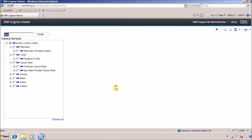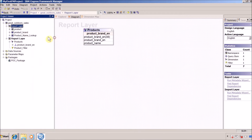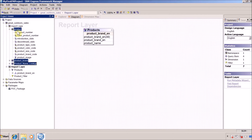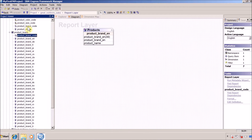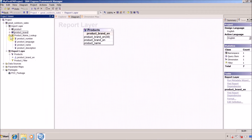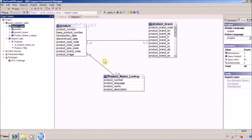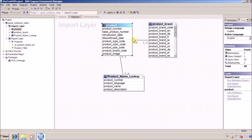To understand how I created this, let me first open Framework Manager. In this model I have three query subjects imported from the database. The first is 'Product', which contains product number, best product number, introduction date, discontinue date, size, color, type, and brand. The second is 'Brand Details' with brand code and brand in English. The third is 'Product Name Lookup' containing product number and product name. I created three joins, and you can see the diagram with Product joined to Product Brand and Product Name Lookup.